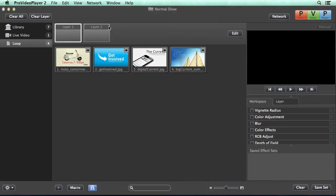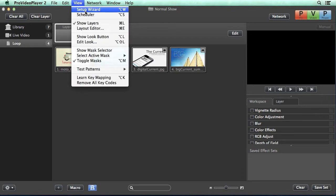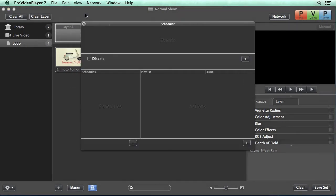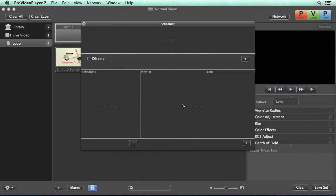Now that we have our loop set up, we can leverage the power of scheduler to play back the content. To view the scheduler, we can go to view scheduler. You'll notice that we have events, schedules, and actions. And let's look at how all of these work together to play back your content.